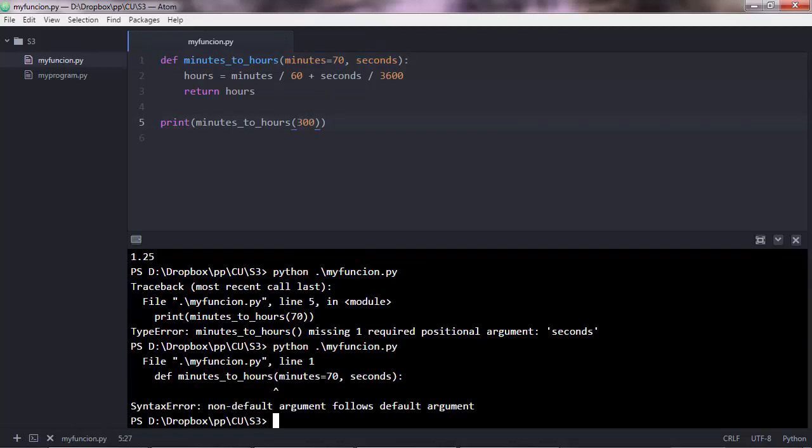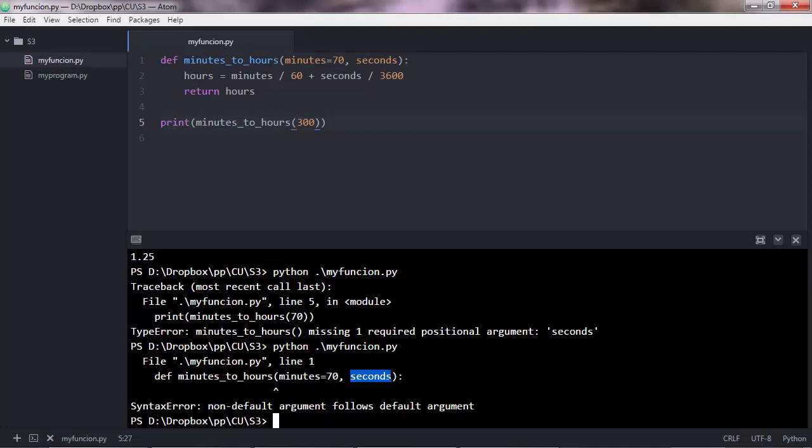Let's pass 300 in here. Execute. Syntax error, non-default argument follows default argument. The non-default argument here is this one. Positional arguments, such as seconds, are also referred to as non-default arguments.